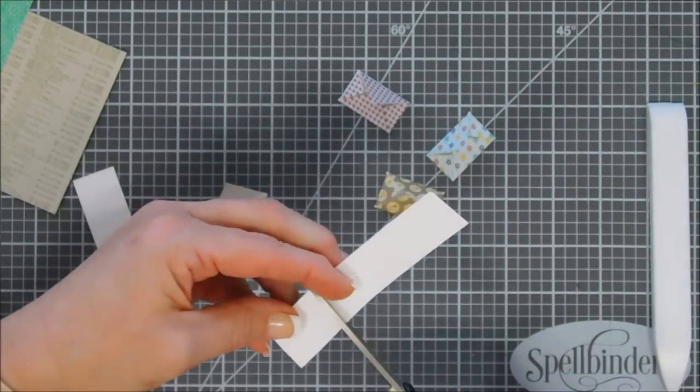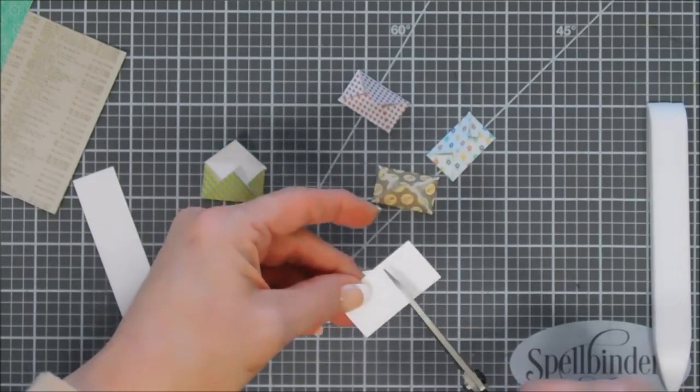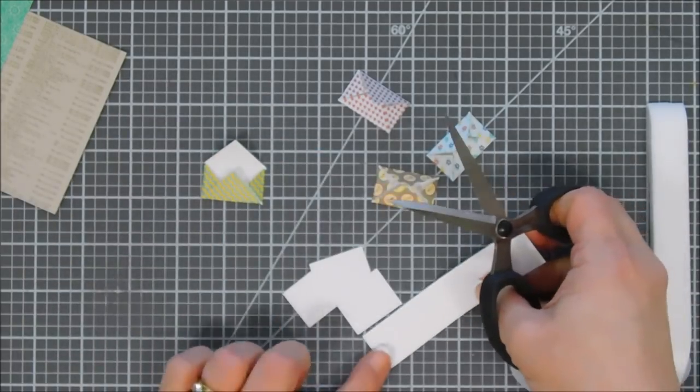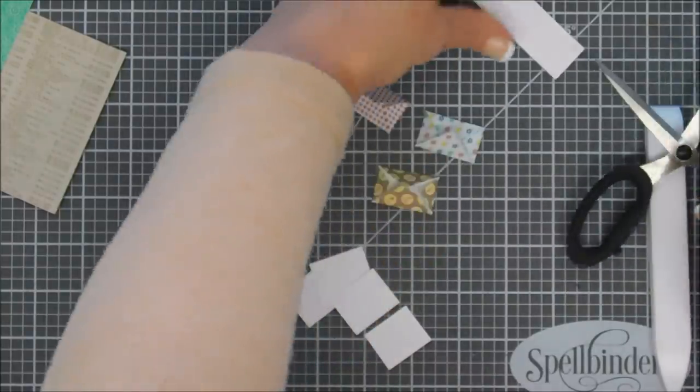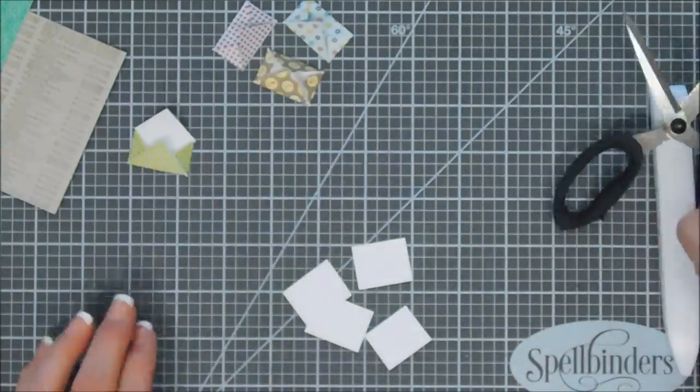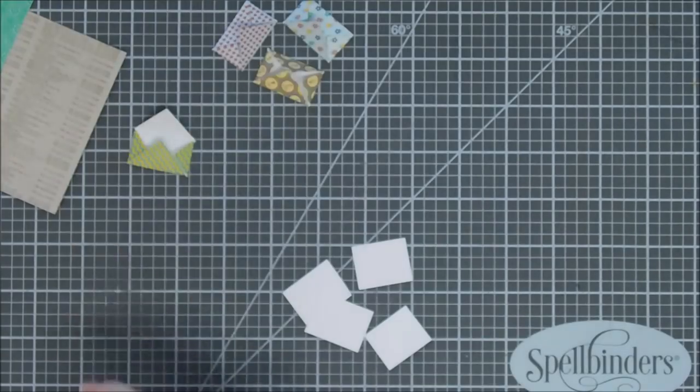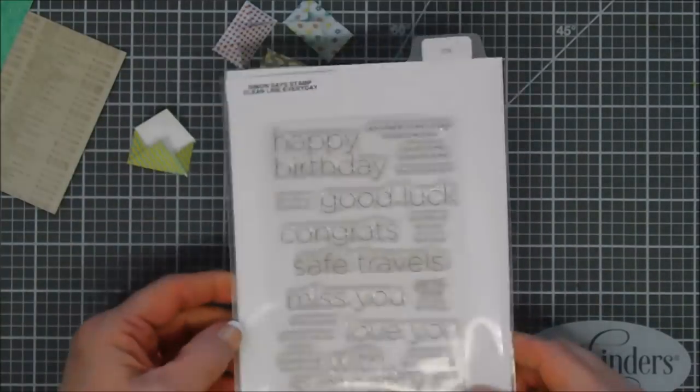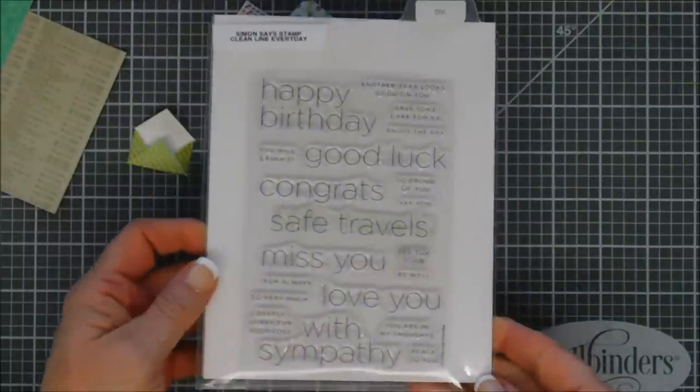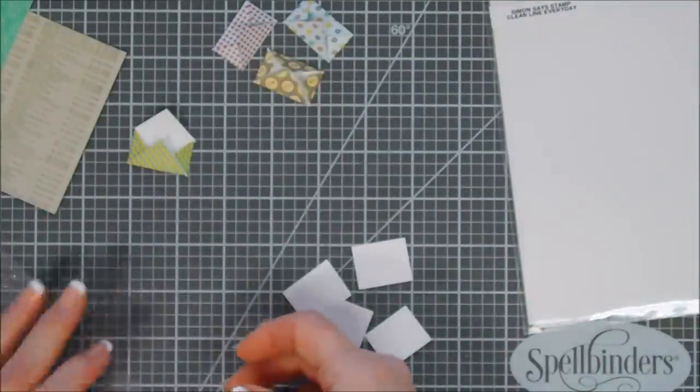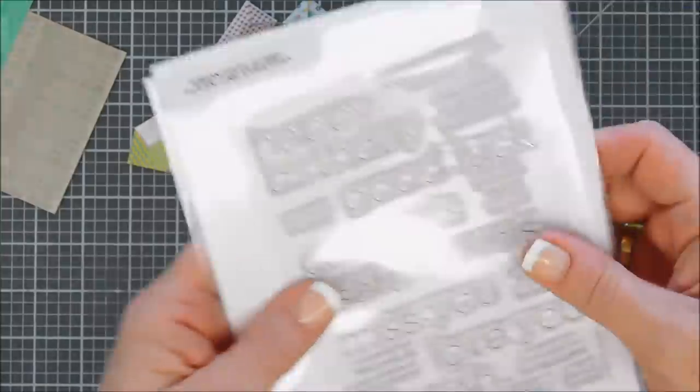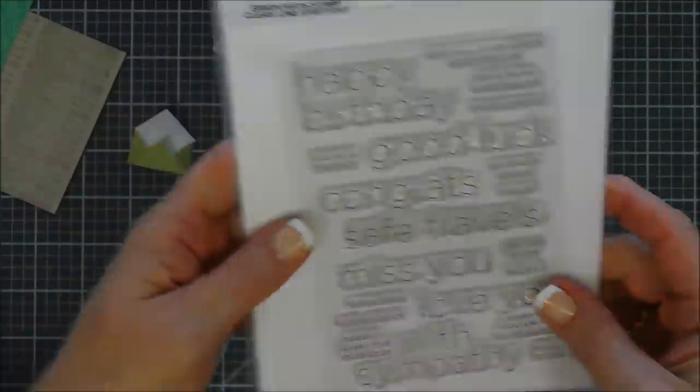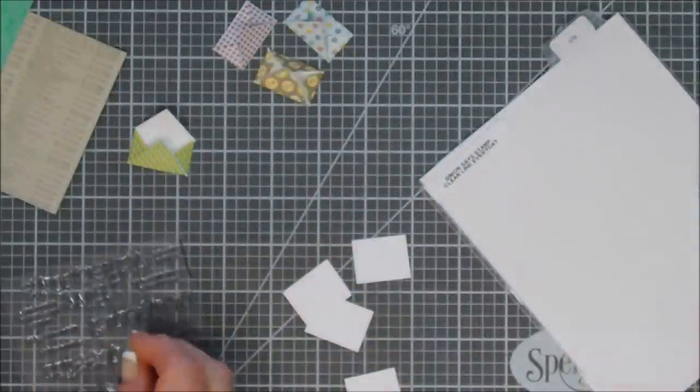There's our little envelopes, easy peasy. I wanted to create little notes for the inside of these envelopes, so we're going to take some white cardstock scrap pieces. We're just going to eyeball it and just trim it with my scissors. We need four pieces. I thought it'd be cute to add some little sentiments on the inside of these little notes.